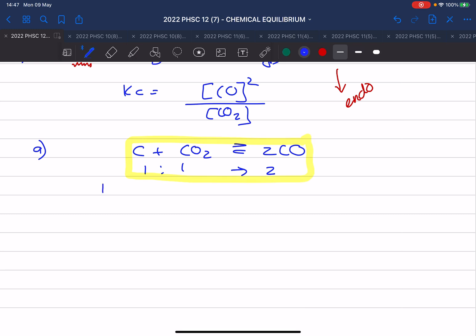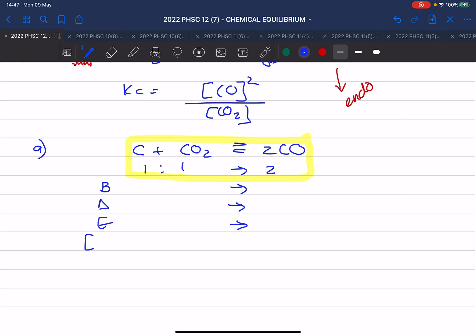I have my beginning values, my change, and my end. Since you know the trick, you know that you have a last row that you add to that, which gives you the concentration. I write my formula because I know I'll get a mark for the formula — concentration is moles over volume. They tell me I start with 24 grams of carbon and I start with 3 moles of carbon dioxide.